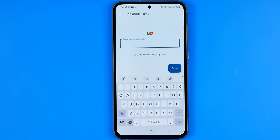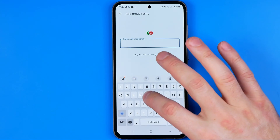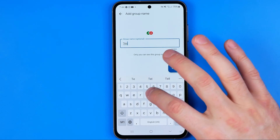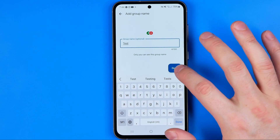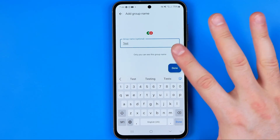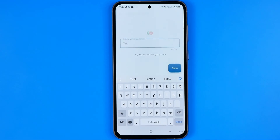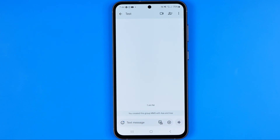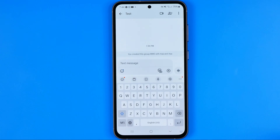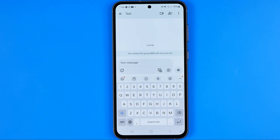Enter a name for that group conversation. I'm just going to enter 'test' and then tap at Done. The group conversation is already created and now we can start messaging.